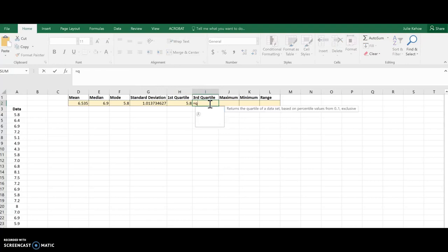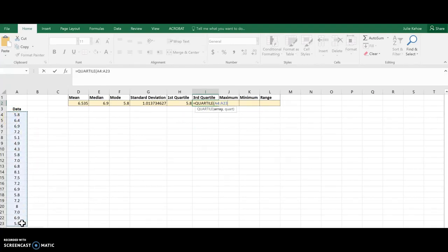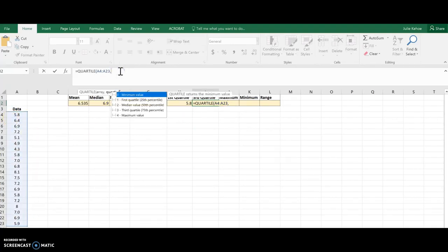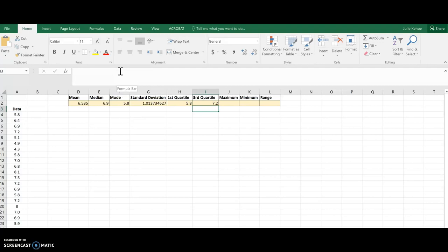Then I'll use the same function for the third quartile. Choose my data again, and then again, a comma, and then I want the third quartile, so I'm going to hit a three and close off those parentheses, so there's the third quartile.